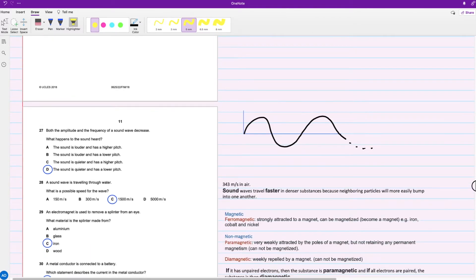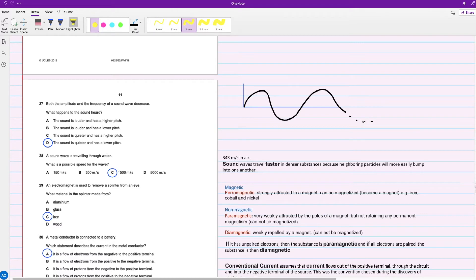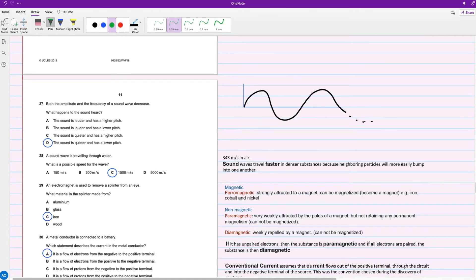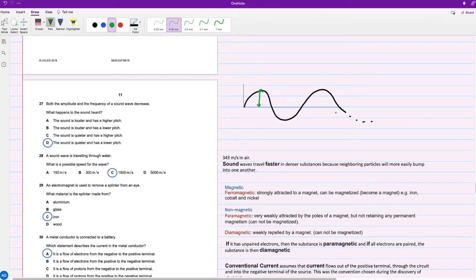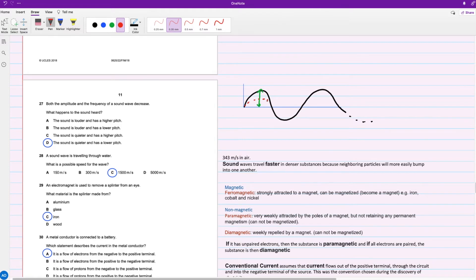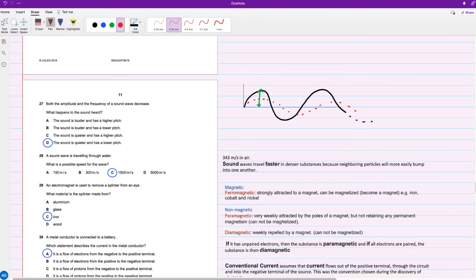For question 27, both the amplitude and the frequency of a sound wave decrease. What happens to the sound that we hear? Let's place this random wave as an example. The amplitude is this distance right here, and frequency is the number of waves that pass a certain point in a certain amount of time. If both of these decrease, the amplitude is decreased so this would be lower, and the frequency also decreases so it will be a little bit wider. If the amplitude decreases, that means the sound is quieter, and if the frequency decreases, that means there's a lower pitch, like someone with a deep voice.